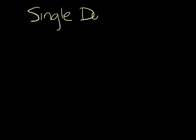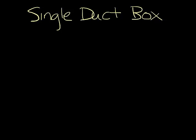The VAV box is what actually varies the air flow into the space. The single duct box is the simplest most common VAV box. There are a couple other types of VAV boxes, but we'll discuss them in future podcasts. Their basic operation is the same as the single duct box.